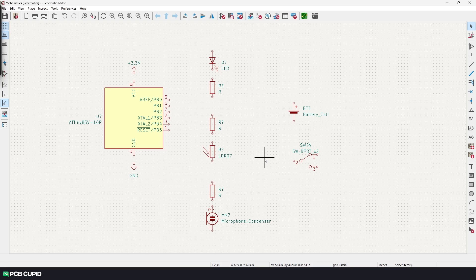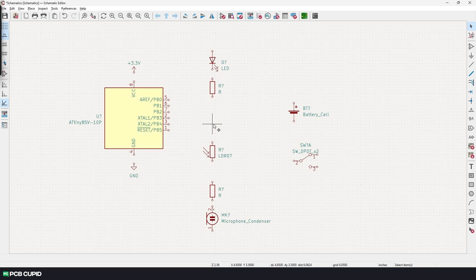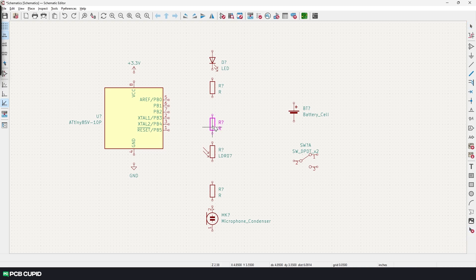And now, for some reason, if you like to delete any of the components, you can just hover over them and press the delete key, or you can use the delete clicked items tool and click on the item that you want to delete.